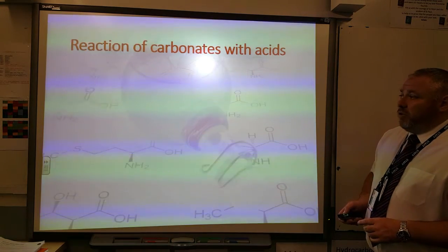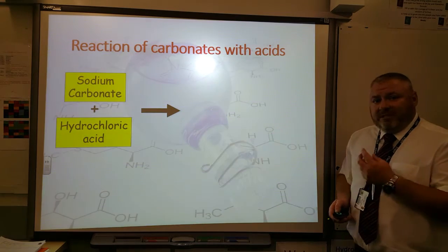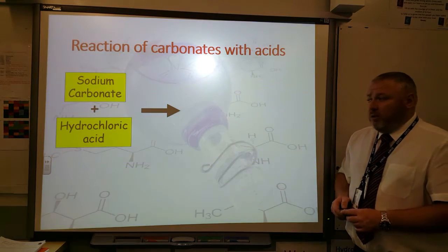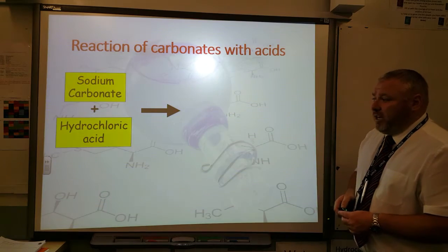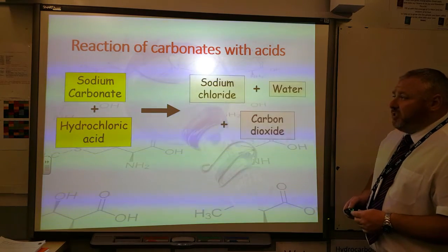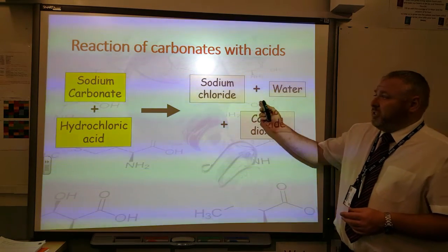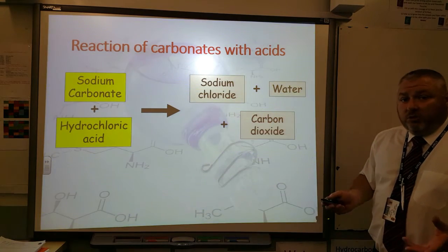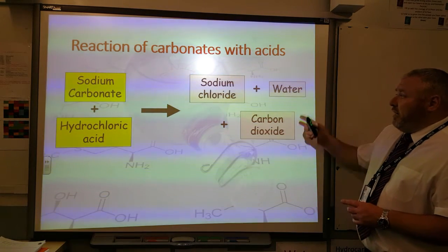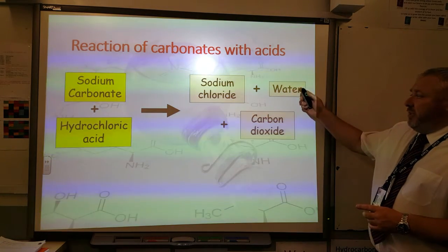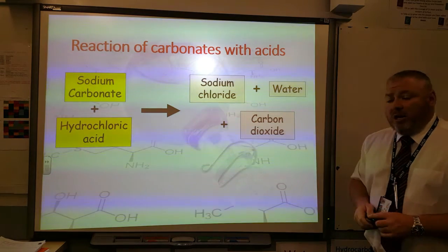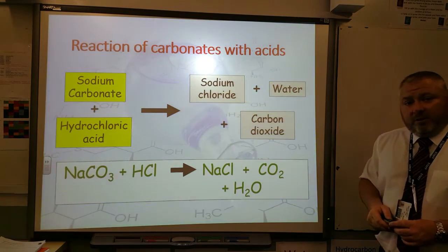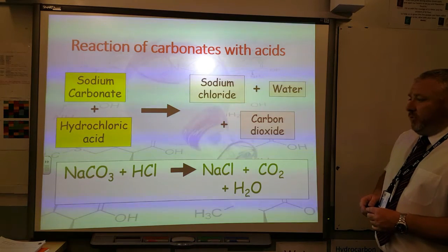If we look at another example, this time instead of calcium carbonate we've got sodium carbonate. Once again, we've reacted it with hydrochloric acid, and you can see the salt this time that is formed is sodium chloride, which is ordinary table salt. And once again, it's always going to make water and carbon dioxide. There's the chemical equation for that reaction.